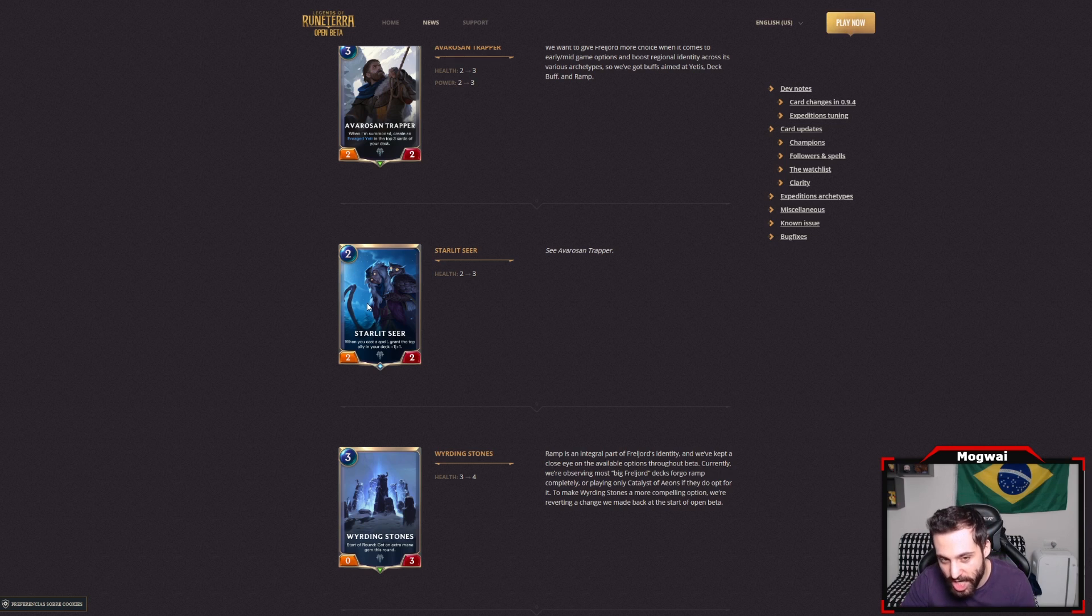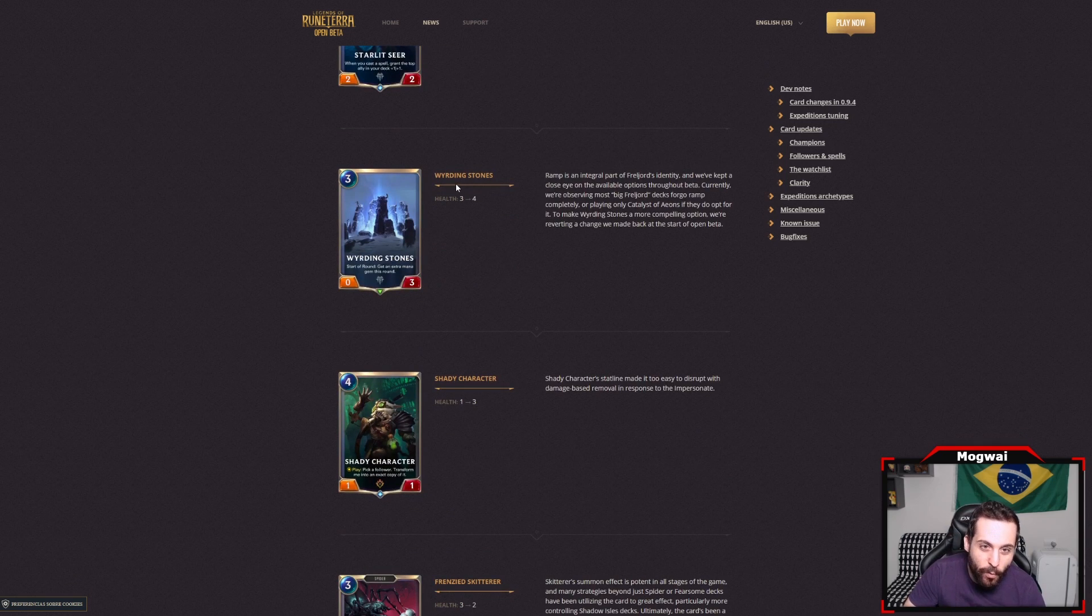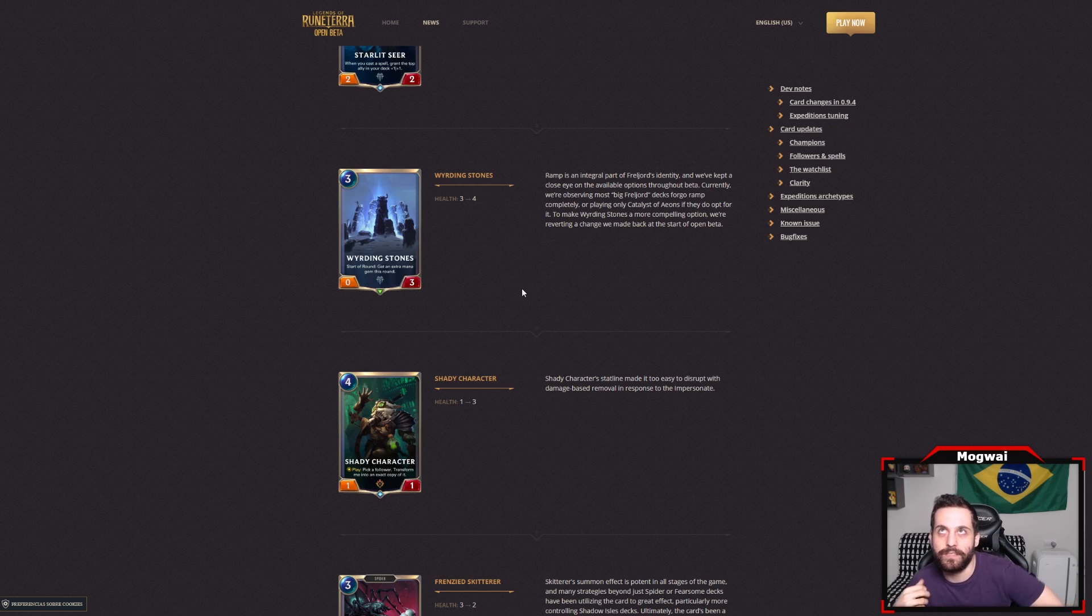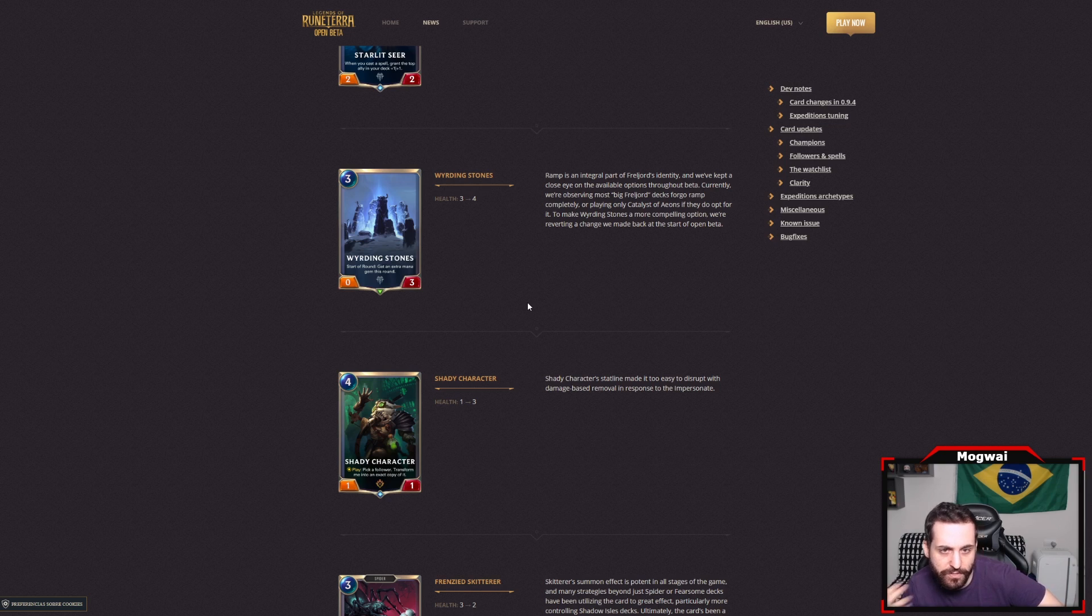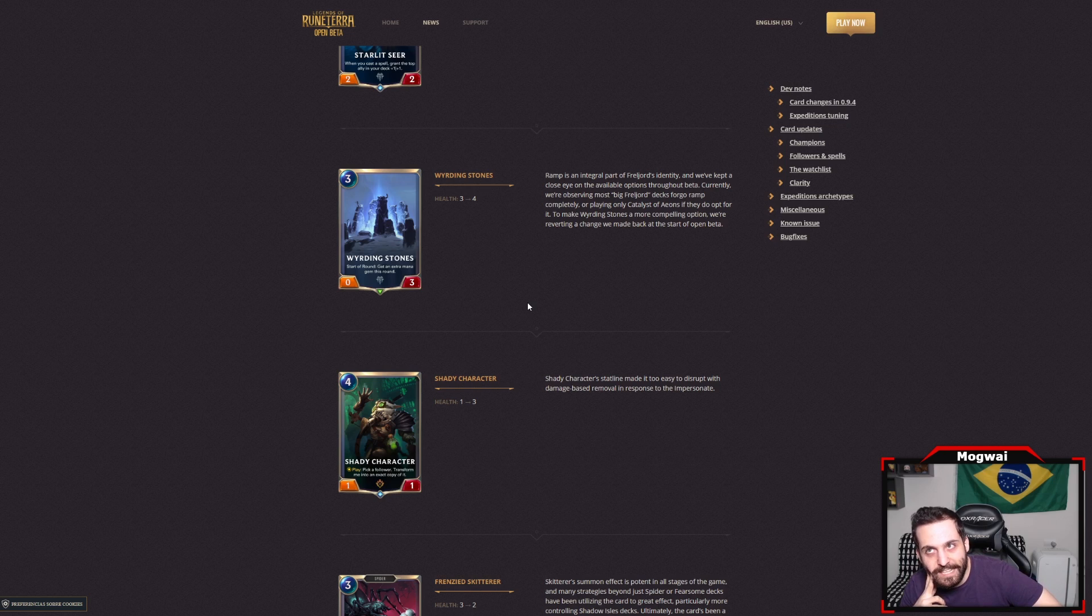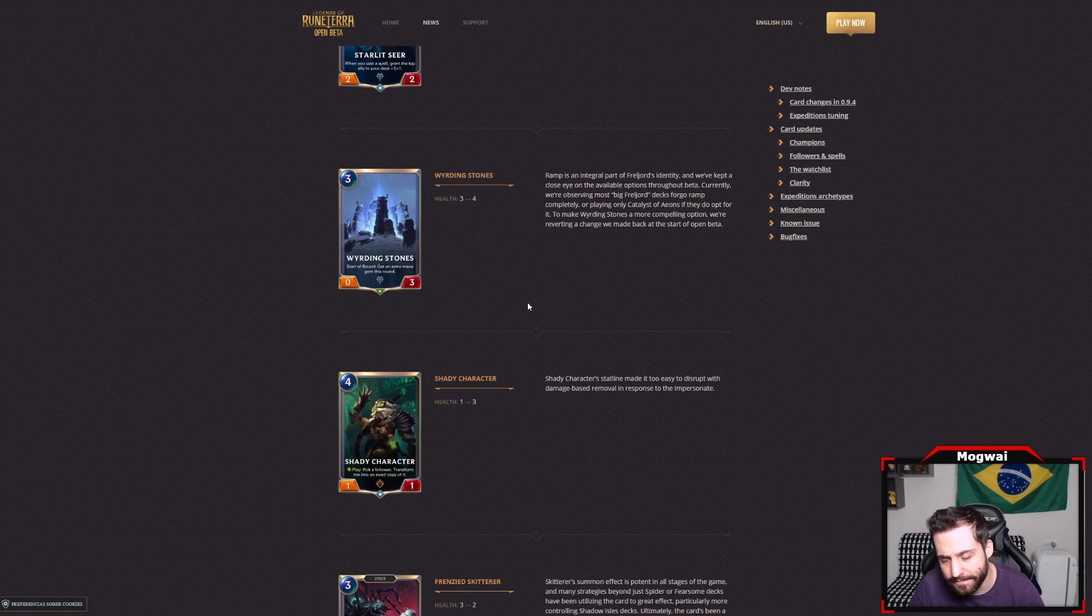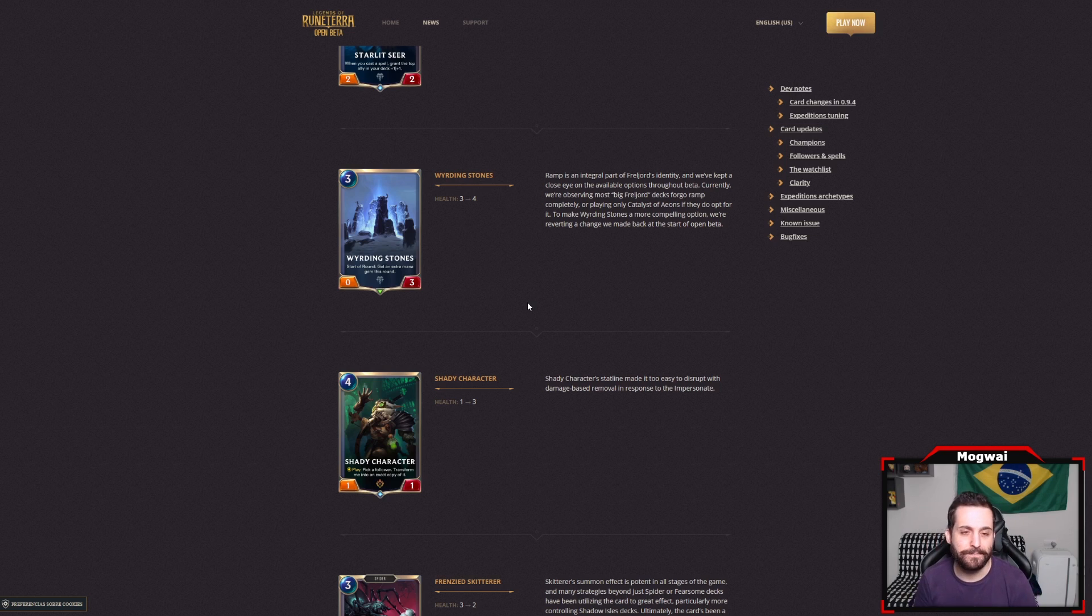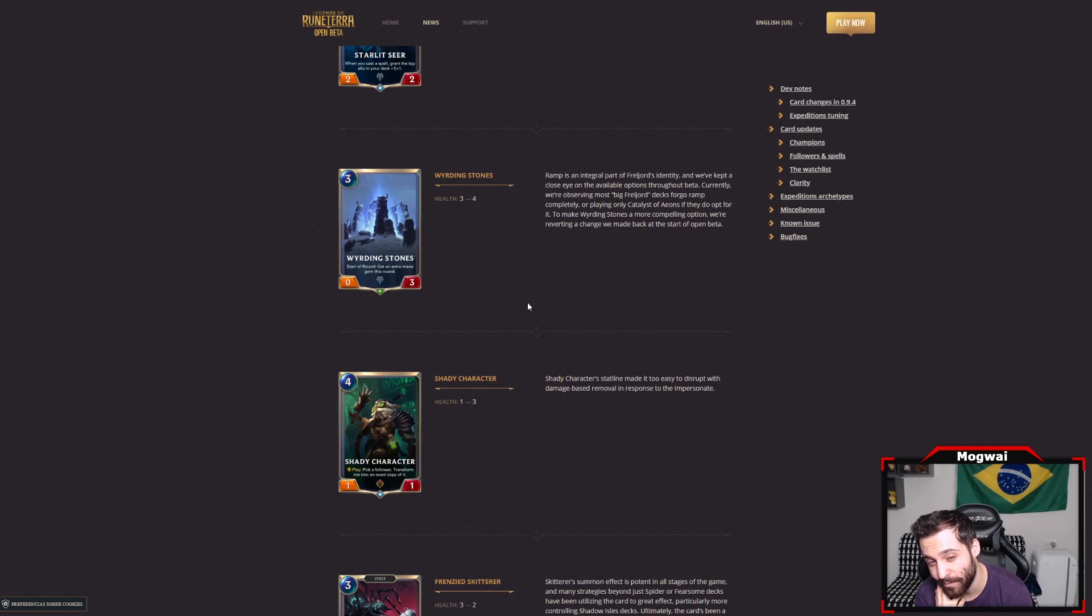Wyrding Stones went from 3 health to 4. This was the preview beta stat line which they're going back to. We'll see just how relevant this card is because people have moved past the whole ramping mechanics and only the 5 mana burst speed spell that heals you 3 has really seen play. Maybe this is enough to get this card actually rolling. I haven't really tried any sort of ramping shenanigans in a while so maybe I'll be trying that out for sure.